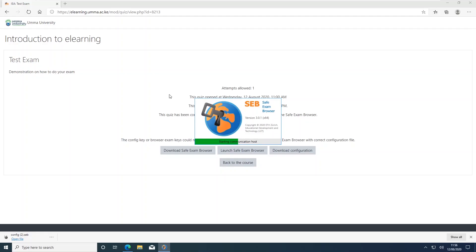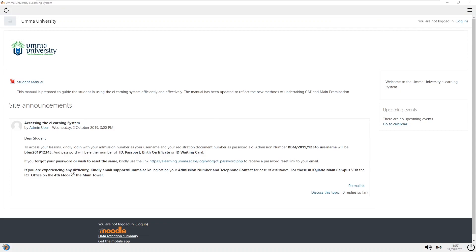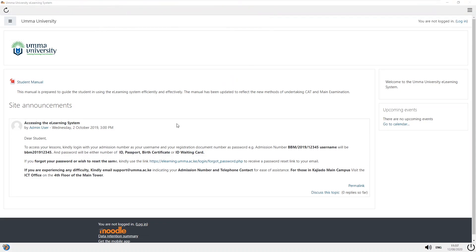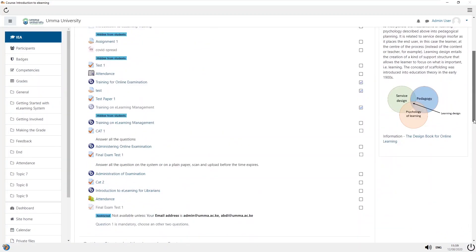Once you launch your exam, the Safe Exam Browser application starts and you will not be able to do any other activity on that computer. Note that if you want to access your phone to use it as a scanner to take pictures, you need to install the drivers for your phone so that you will be able to access it. Once the Safe Exam Browser launches the e-learning login page, you log in.